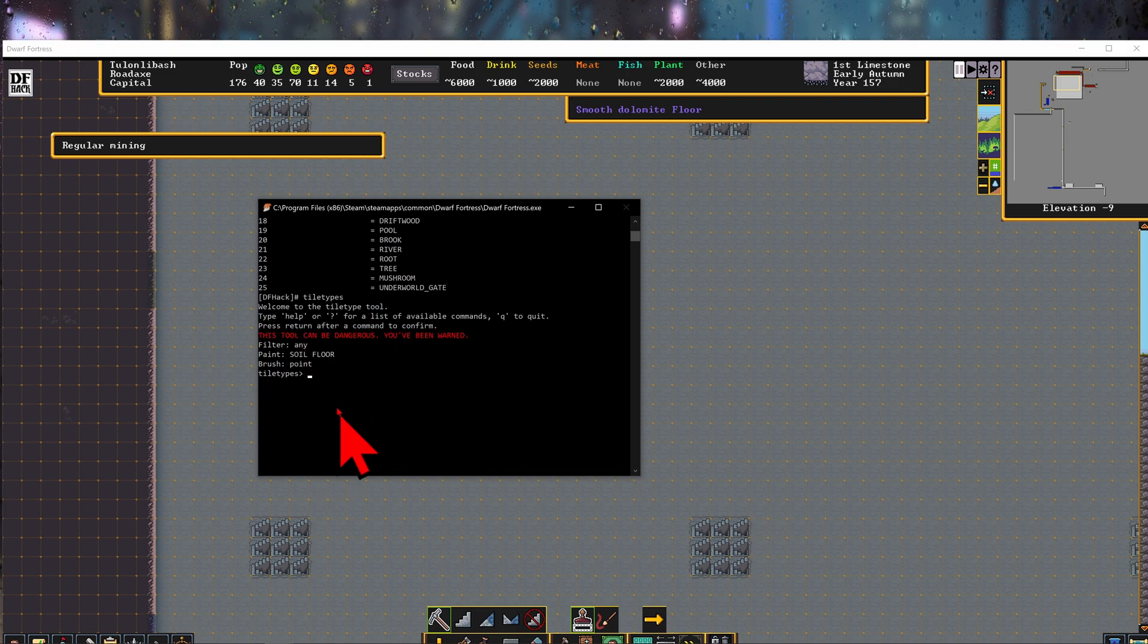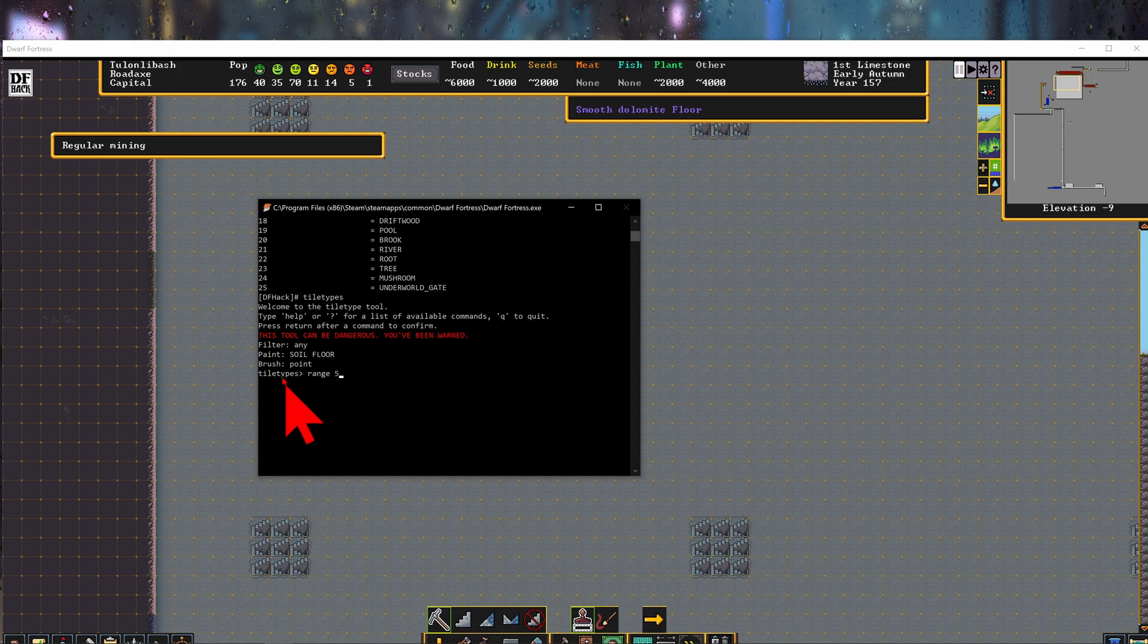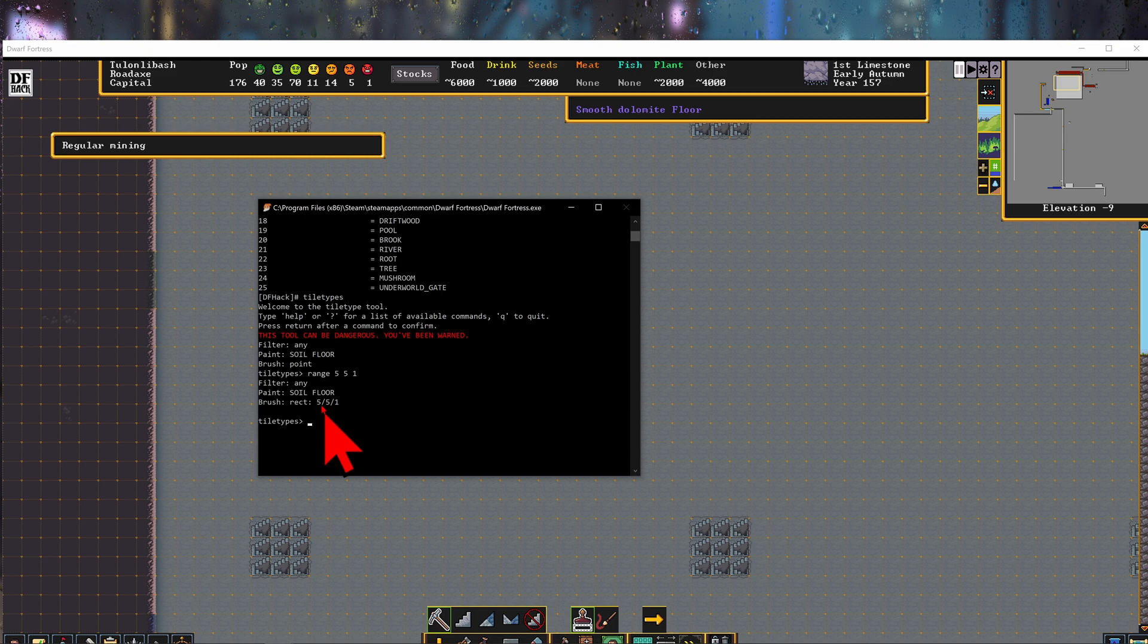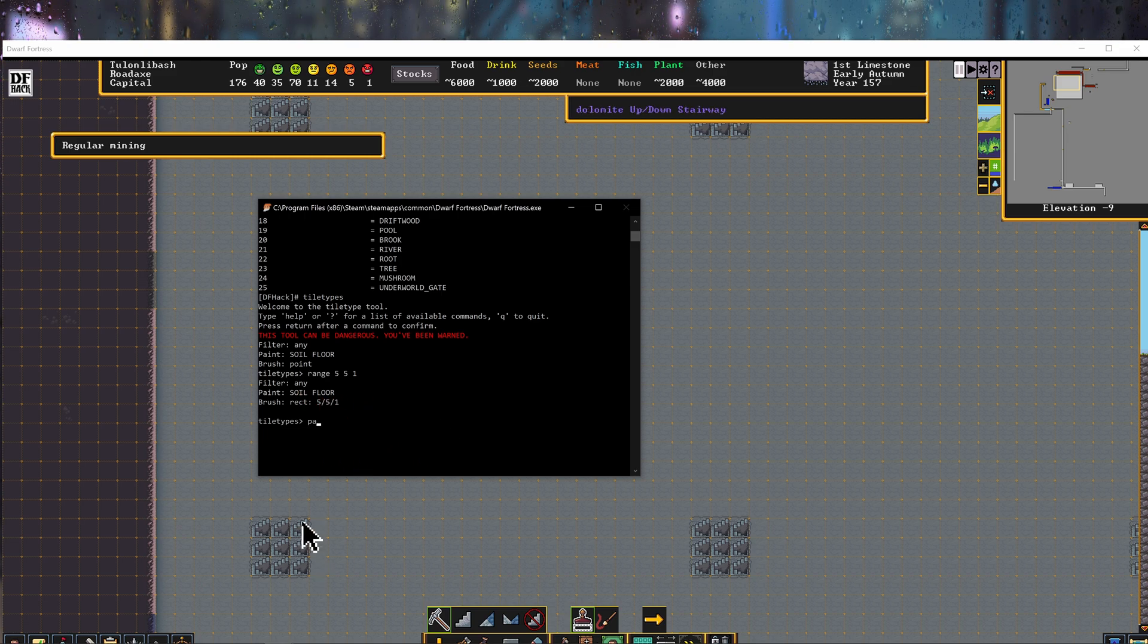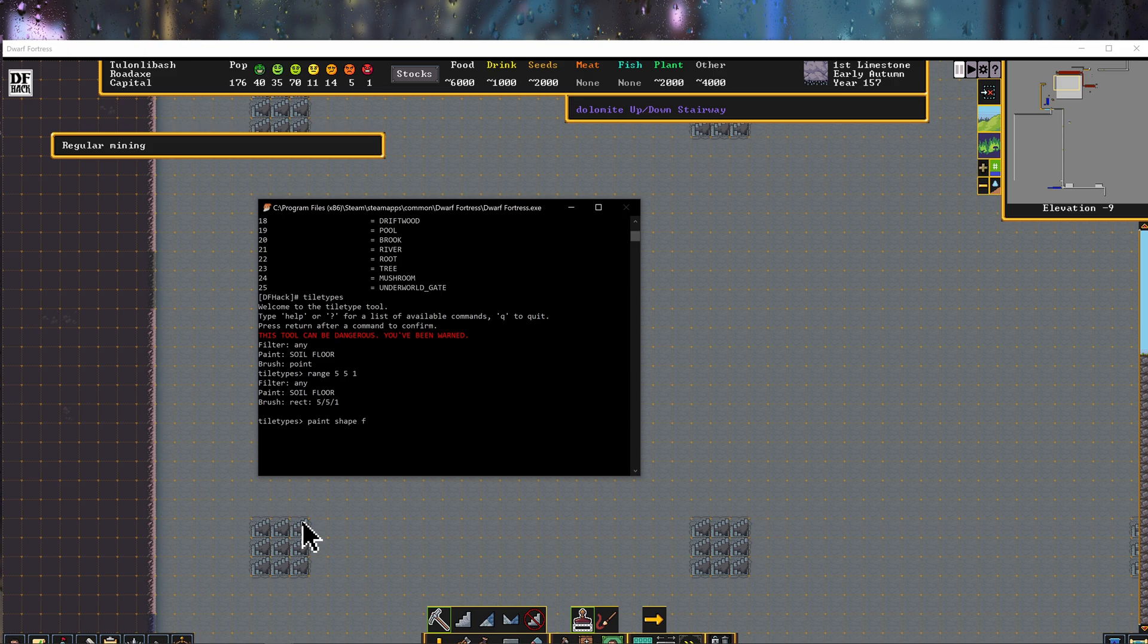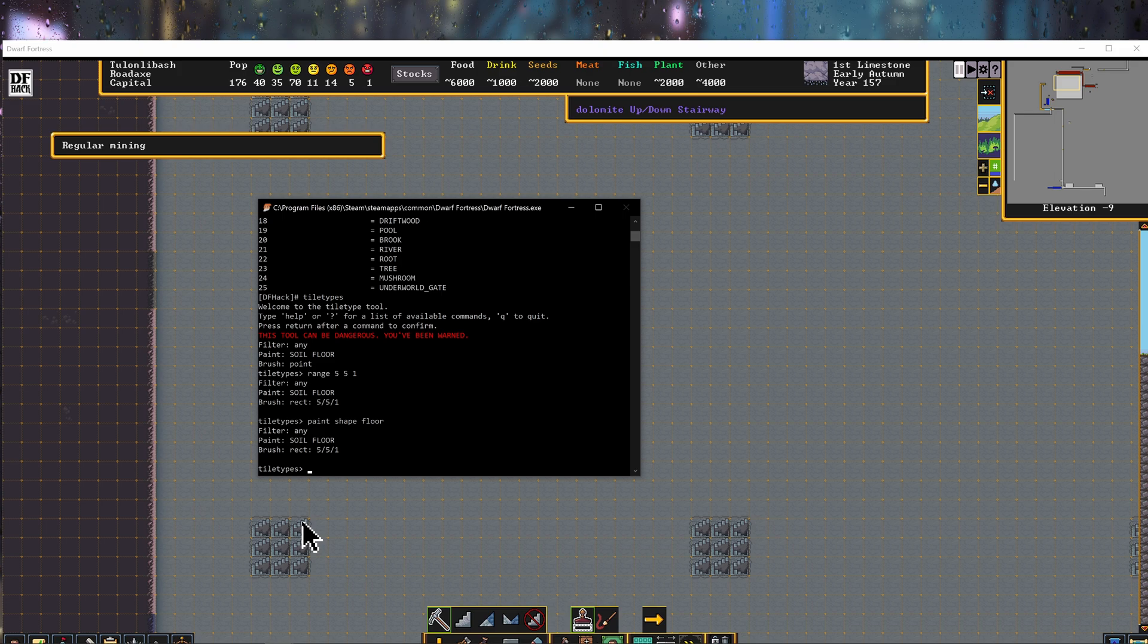In tile types here we're going to set a range. And that's going to be 5 by 5 by 1. So now our brush size is a square that's 5 by 5 by 1. We're going to do paint shape. This is the shape that we're going to be painting. And that's going to be a floor. And filter can be any, that's fine.